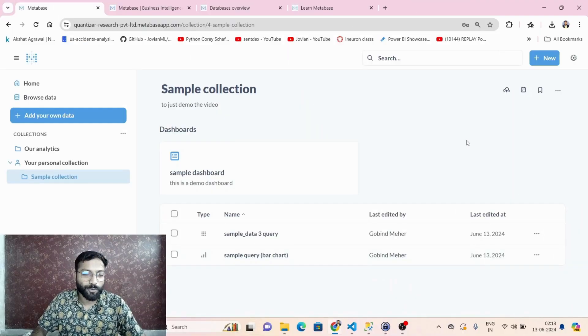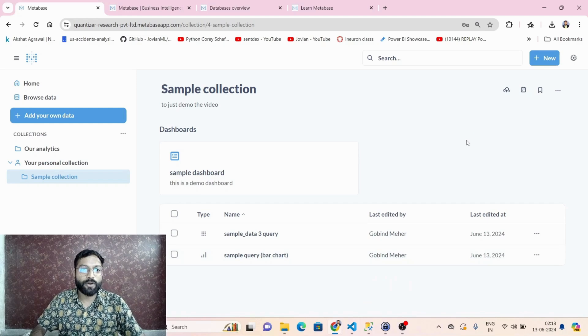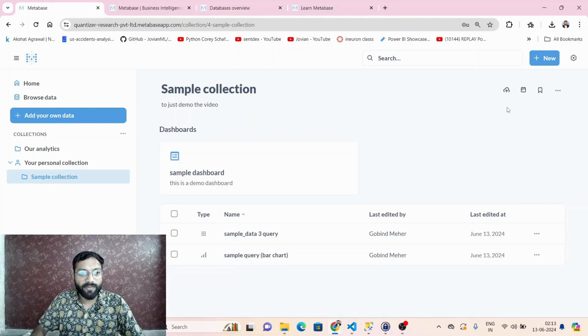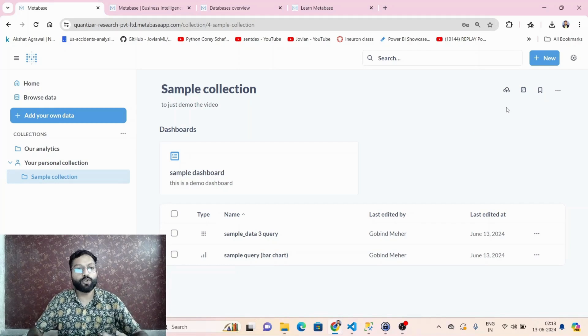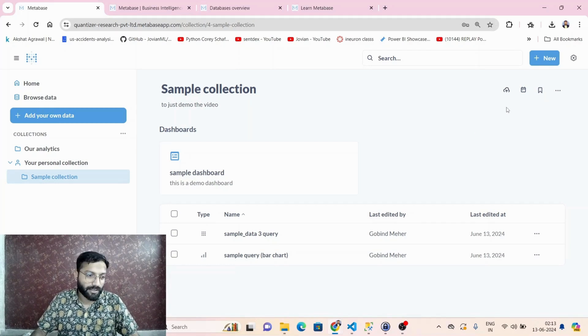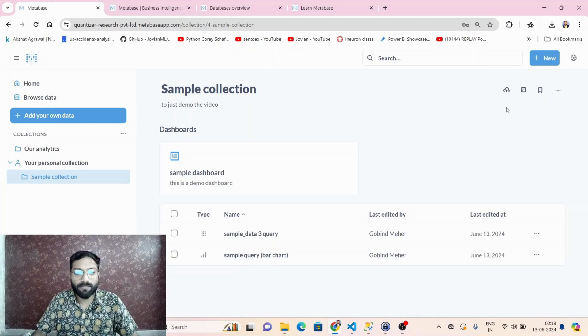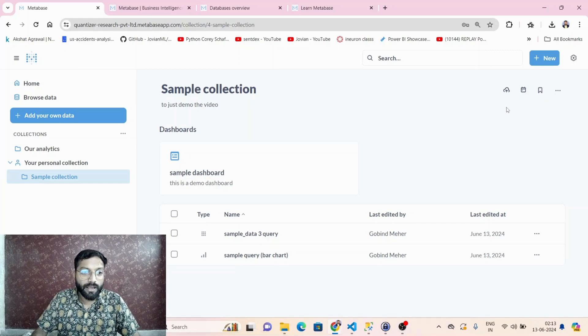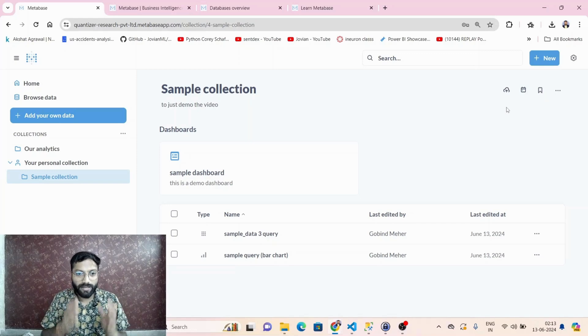Welcome to the Dataolics YouTube channel. In this video we are going to understand how to upload a CSV file to Metabase. If you want to practice on some sample data, you can connect Metabase to some databases.